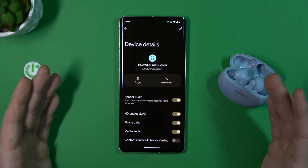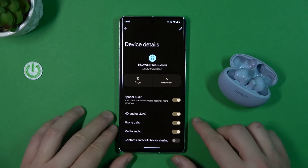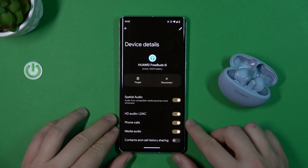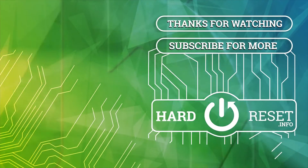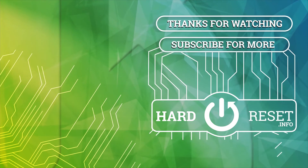That's all for this video. If you find it helpful, remember to leave a like, comment, and subscribe to our channel.